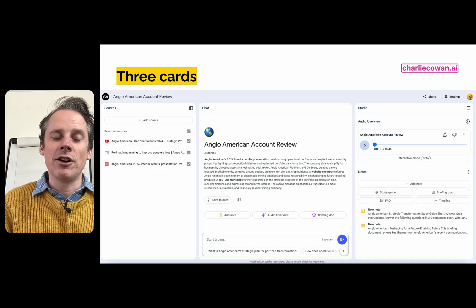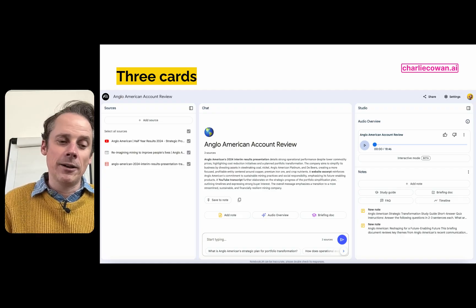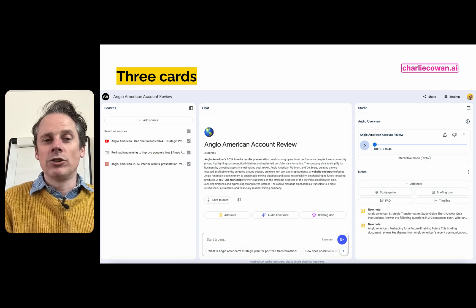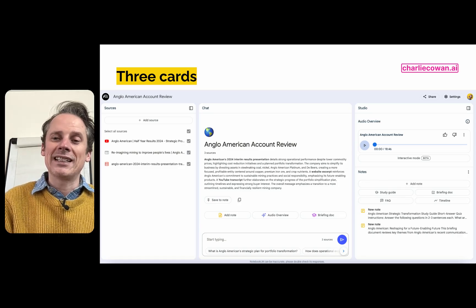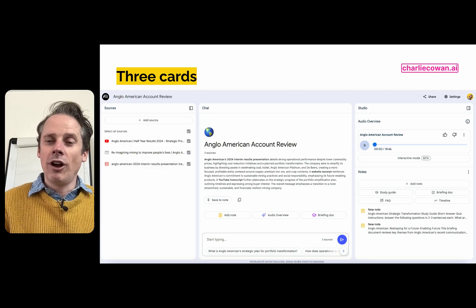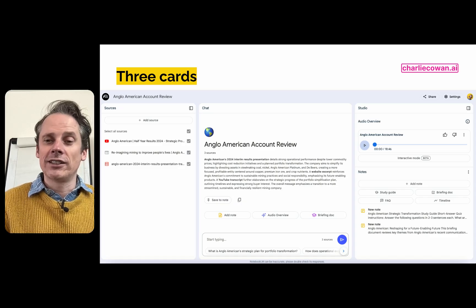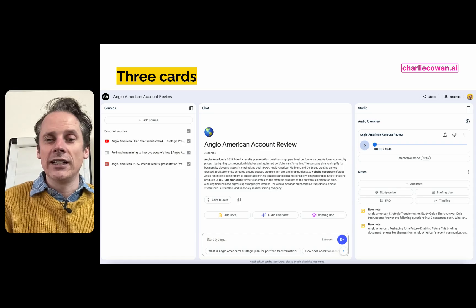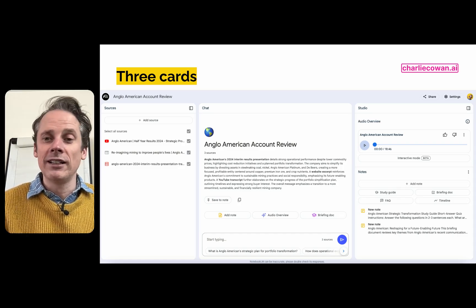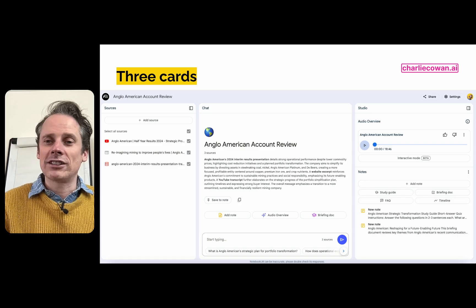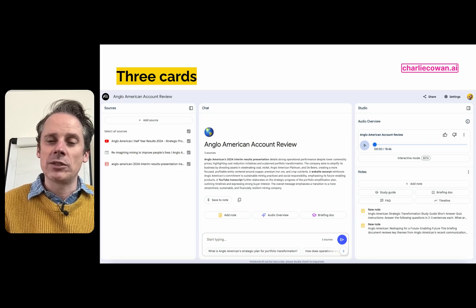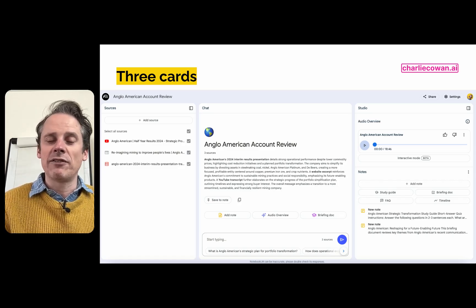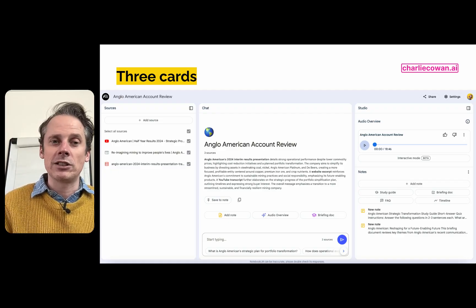This is where Notebook LM went viral — on the back of the audio overview you see on the top right. Based on the sources you've uploaded, Notebook LM creates an AI-generated podcast interview between two hosts who discuss those sources. I've been very impressed with the quality. I uploaded one of my own books as a source, and hearing the two podcast hosts discuss the intricacies of the different chapters was really insightful. Depending on the depth of your sources, you might get a 7-minute or a 30-minute podcast interview.